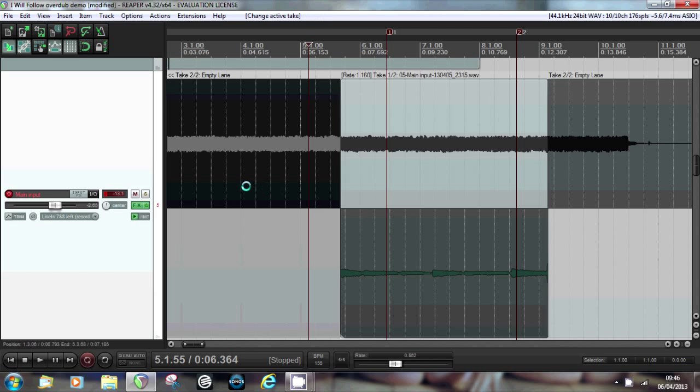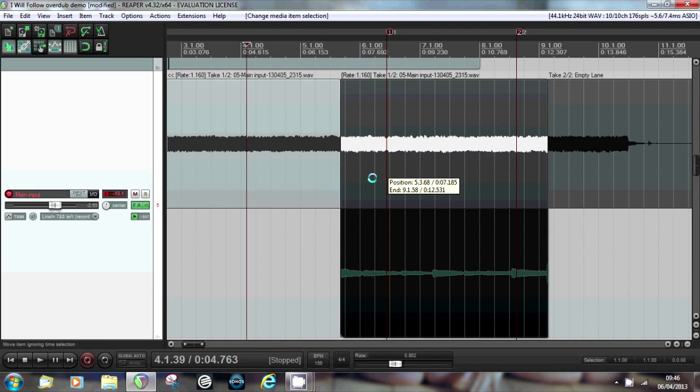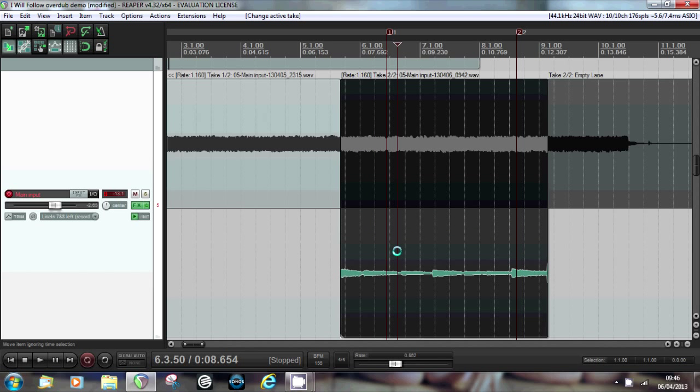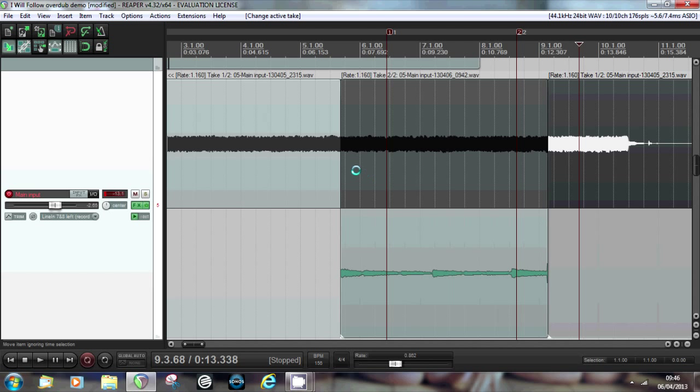So over here we've got the item that contains the first take. In the middle we've got the item that contains take one and take two. Make sure take two is selected. And over here we've got the third item that contains the first part of the first take again. So watching the cursors carefully: